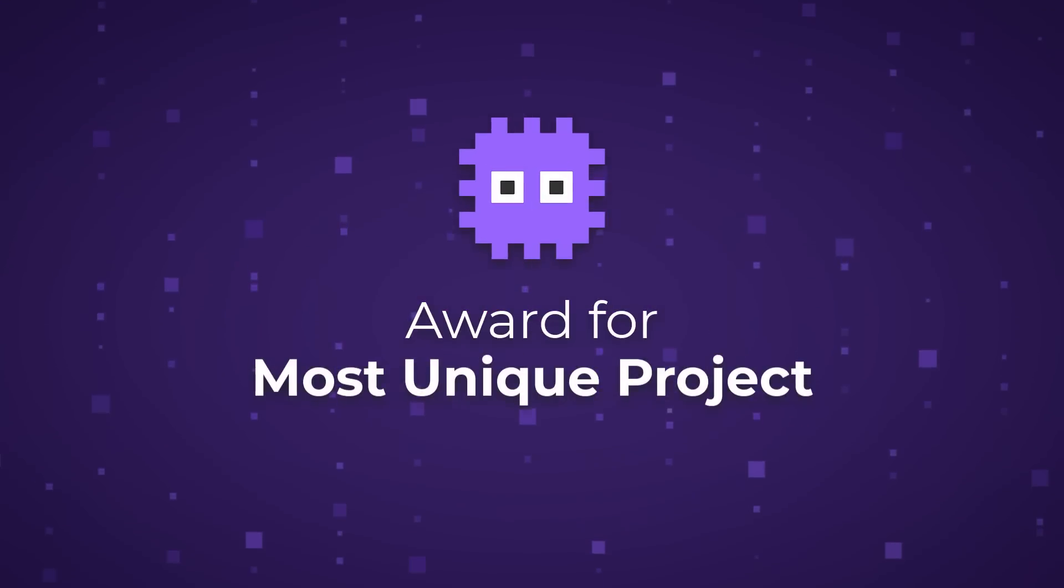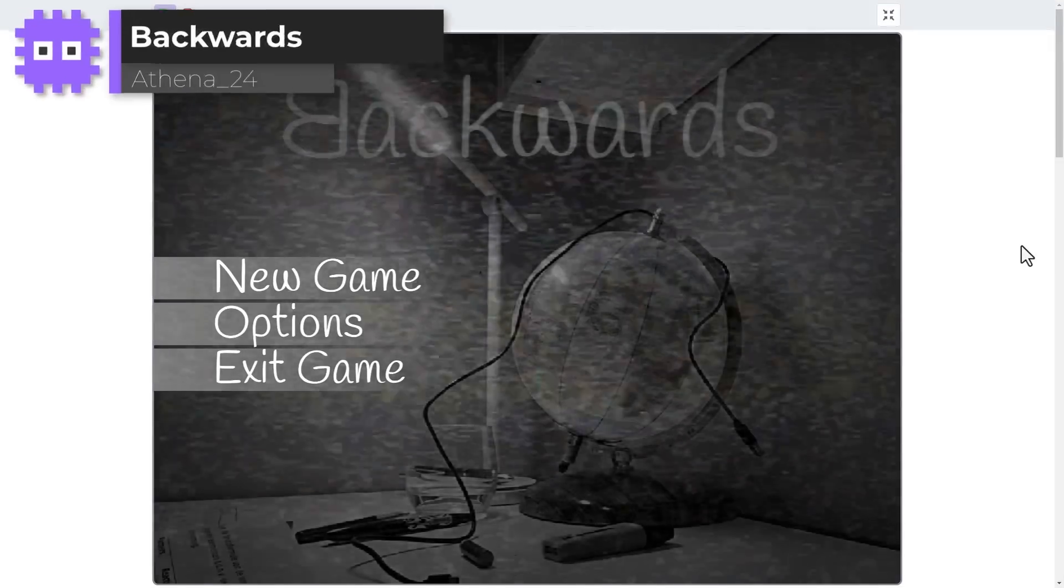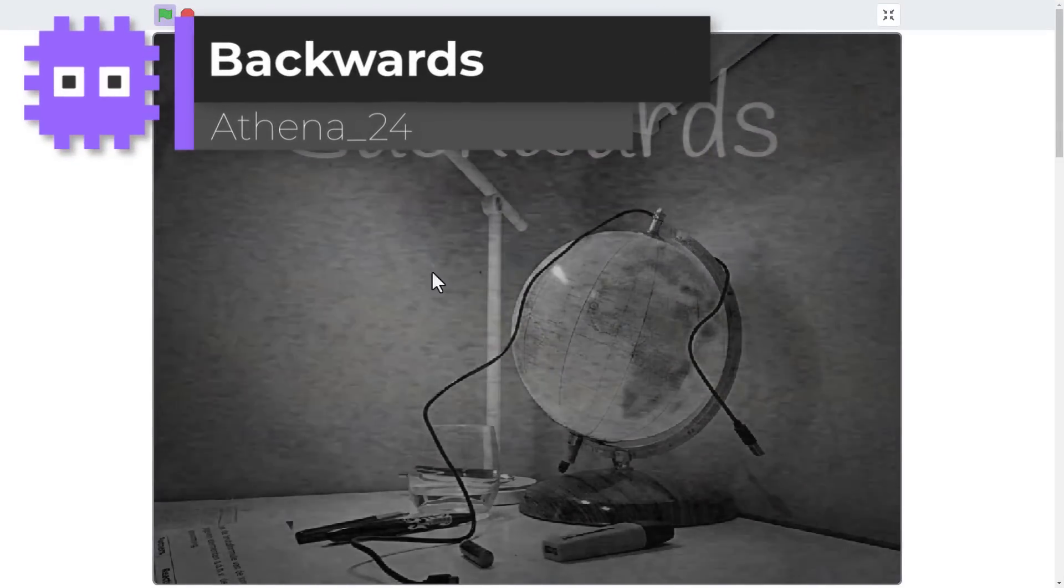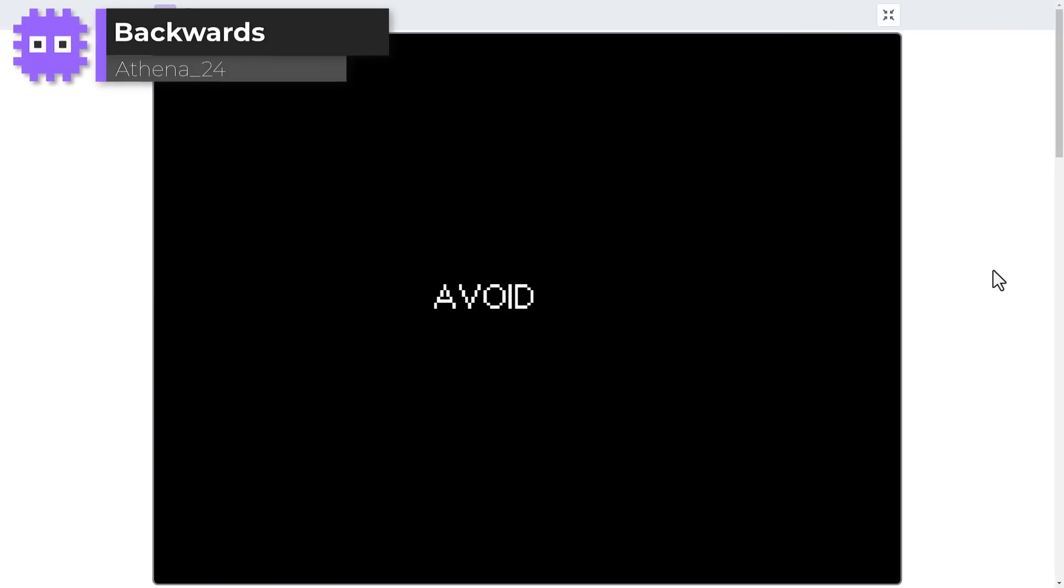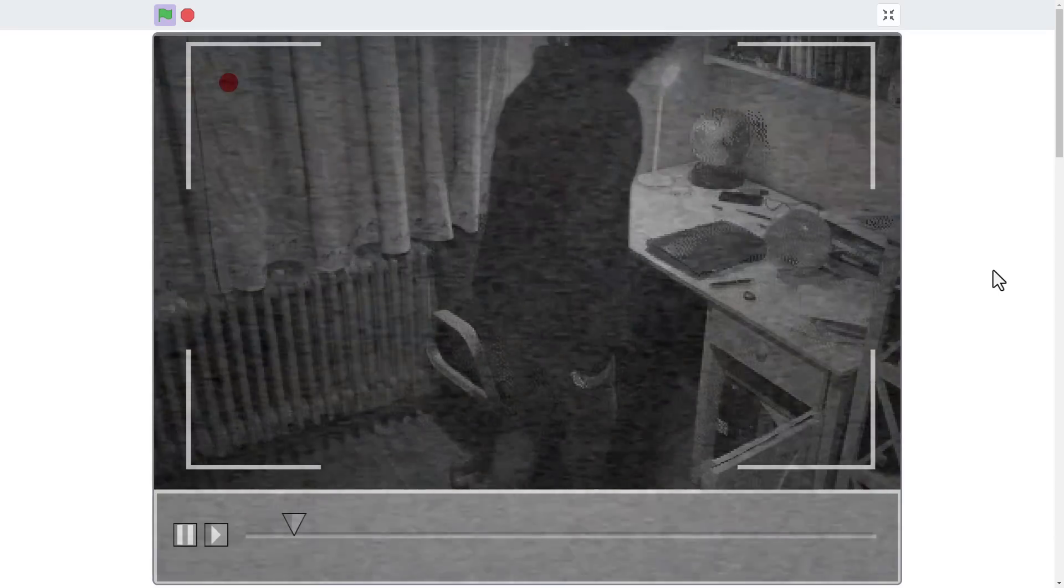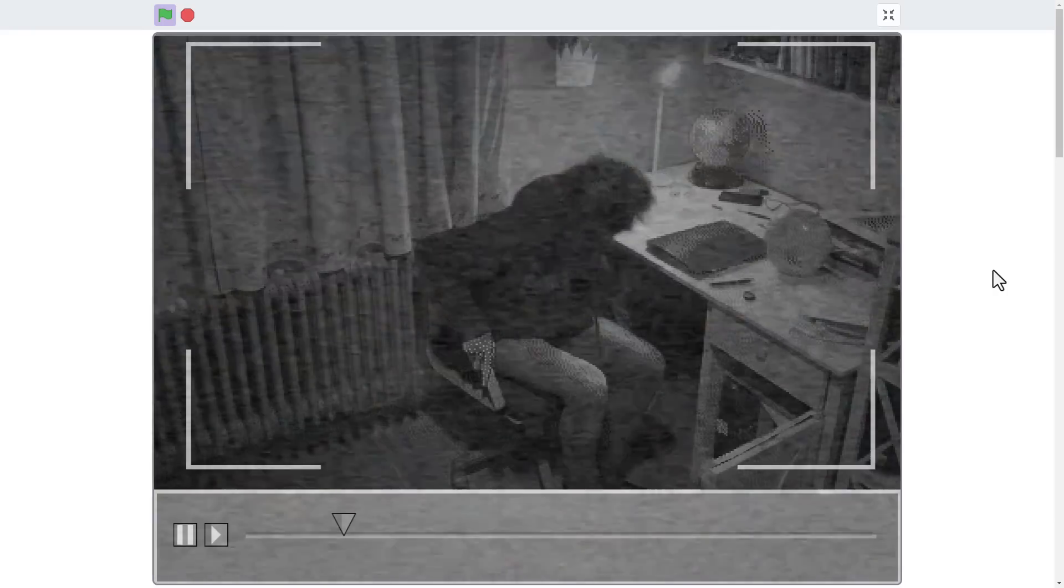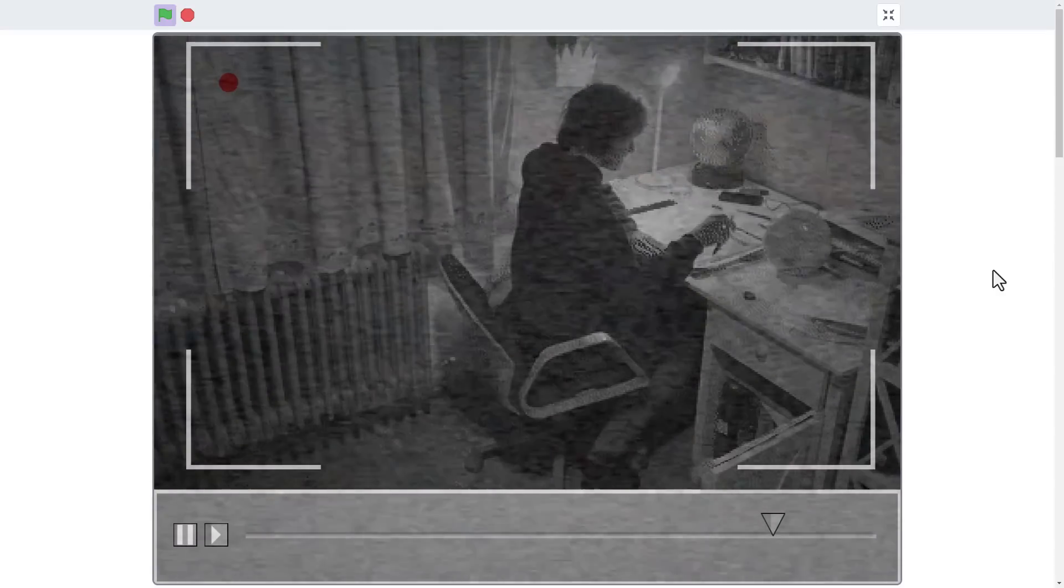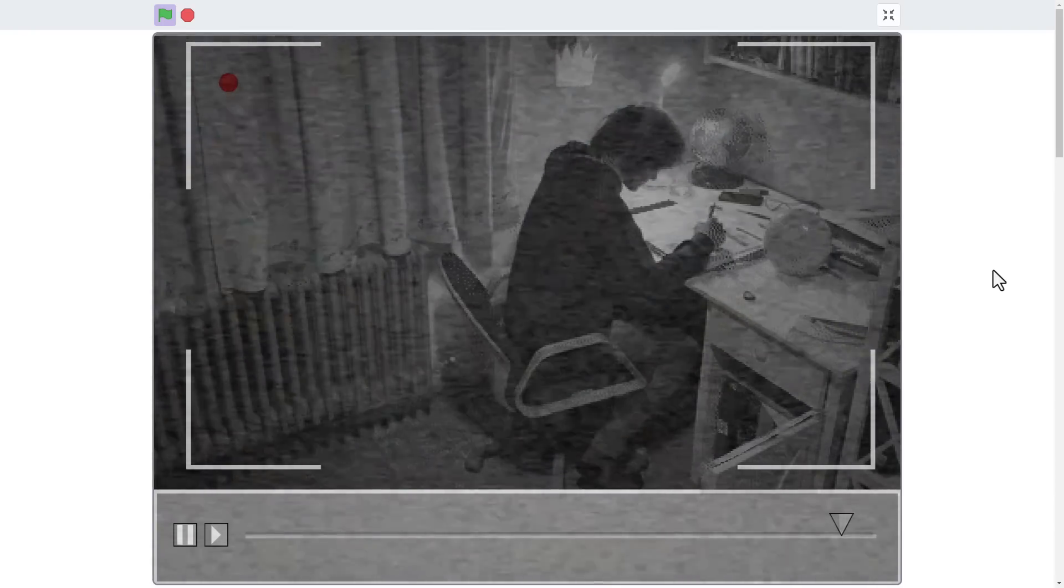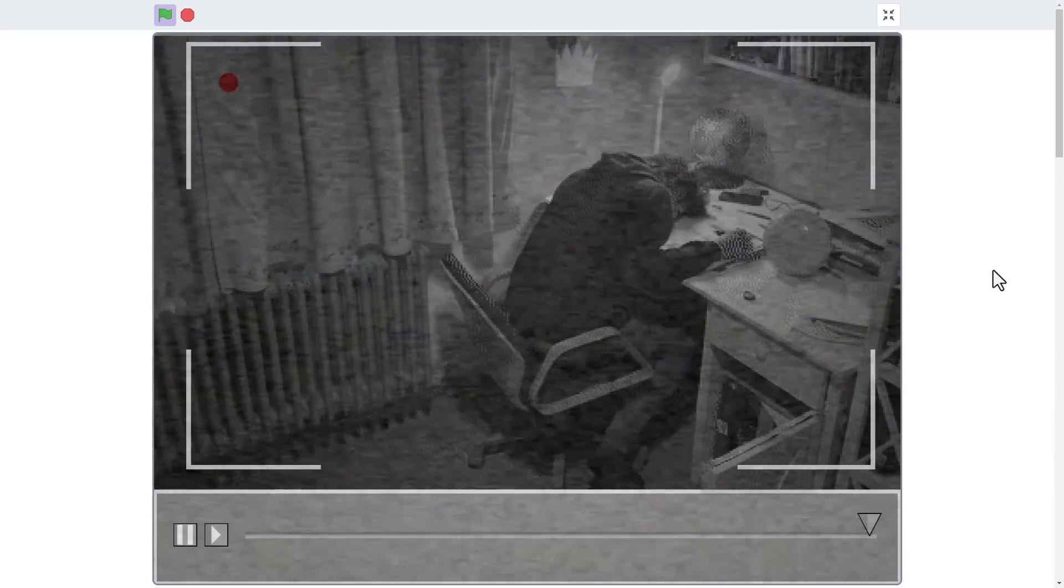And now for something completely different. Backwards, presented by Athena24. And what a unique concept. It's a kind of time defying detective game that begins with you witnessing a suspicious event. All self-recorded by the talented Athena24, I assume. And it's creepy.